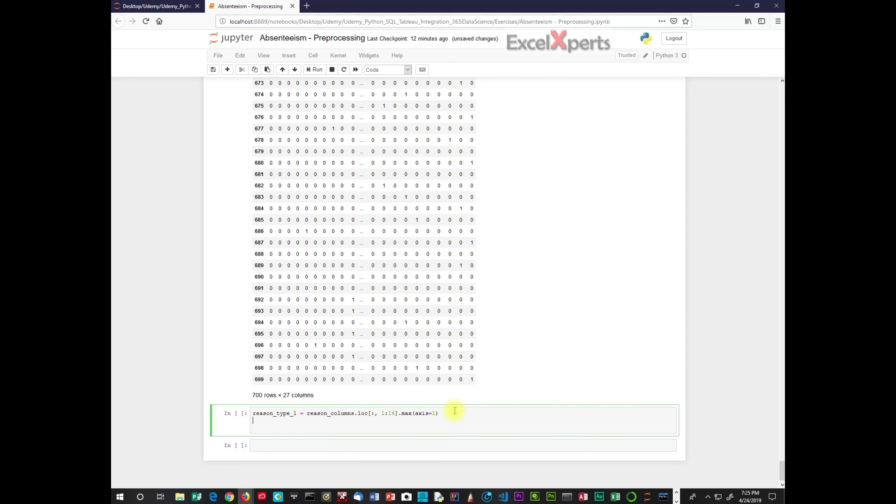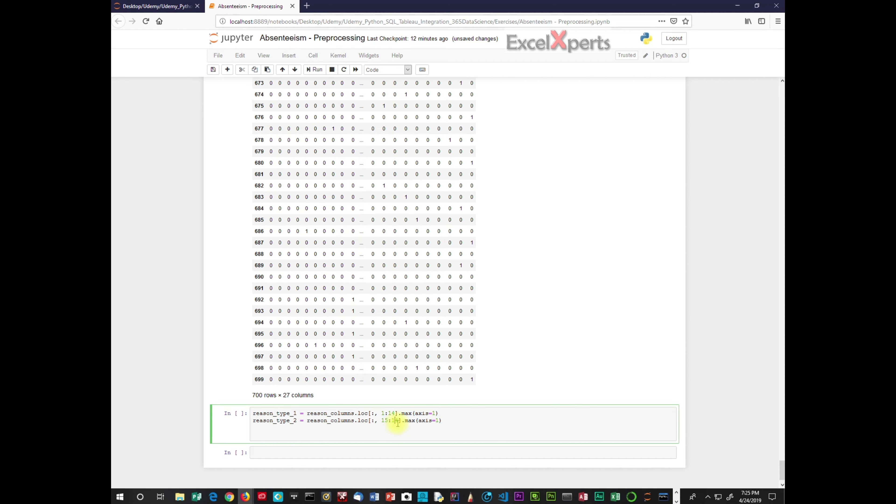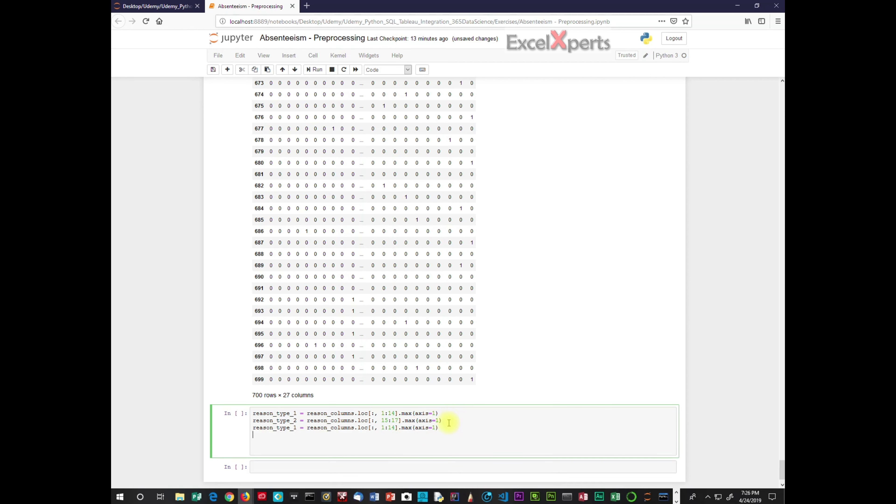So the next reason type 2. So we're looking at 15 through 17. And same thing, we're looking to see if one of those is populated with a maximum value. And so that is group 2.